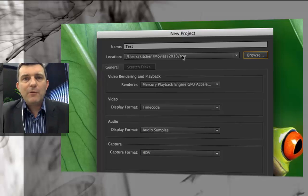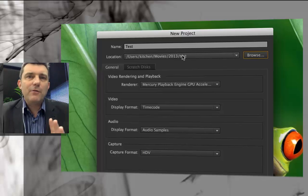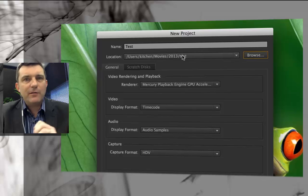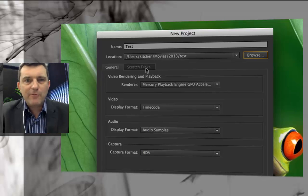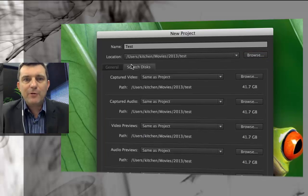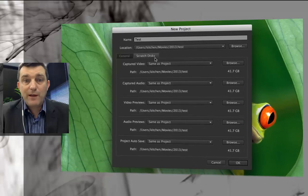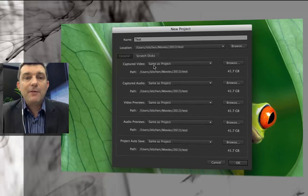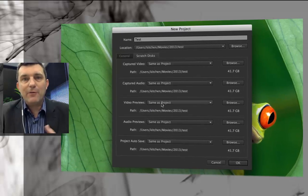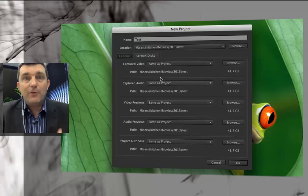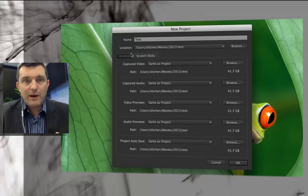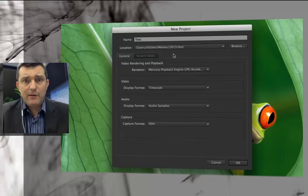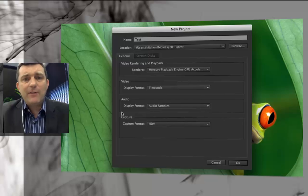Now you don't have to worry about creating scratch disks and render file disks and all that sort of stuff because that all happens automatically. If you notice on the scratch disk tab everything there is pointing to same as project. In other words the folder that you've just created which makes things really easy.